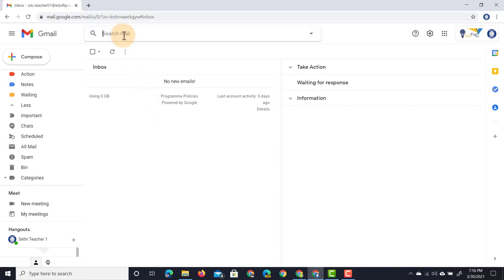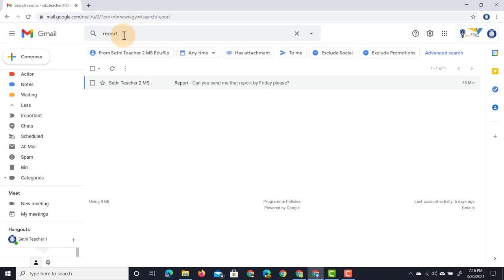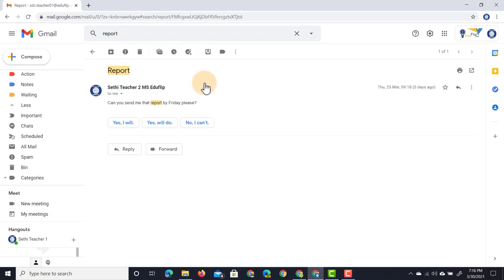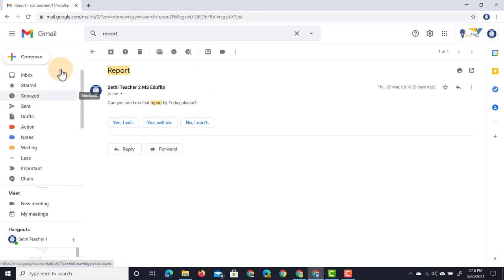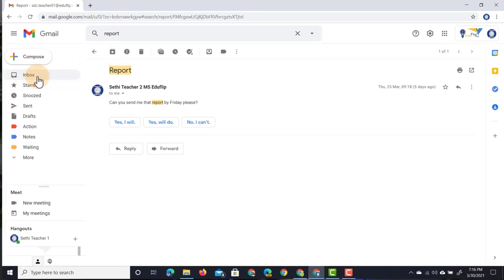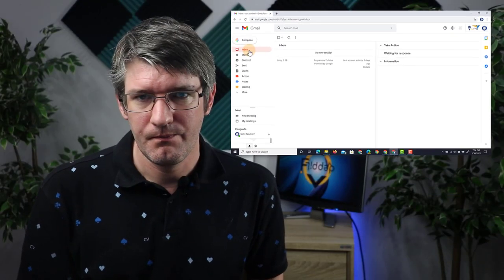At the top I can type in 'Report,' Enter. This pulls up all the emails that reference report. Here is that archive message that used to be in my action inbox. Now it is in the archived inbox. 'Can you send me that report?' I don't need it, so let's go ahead and jump back into our inbox.